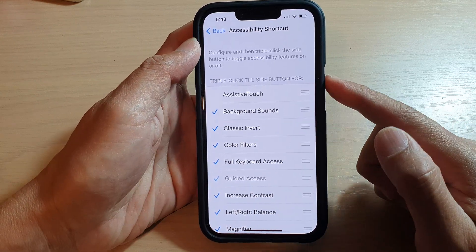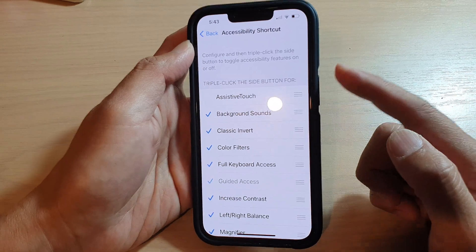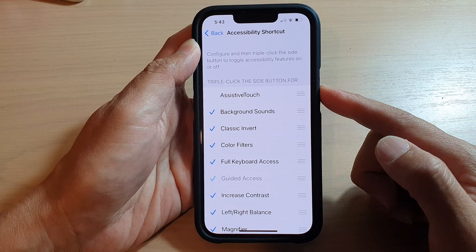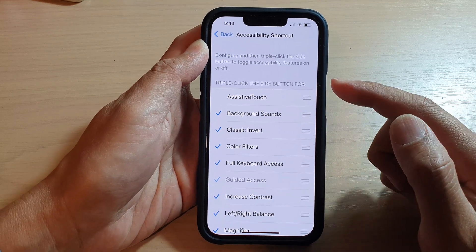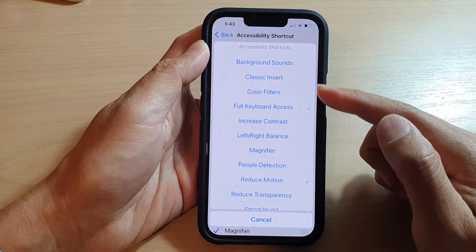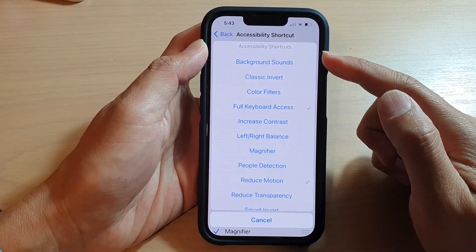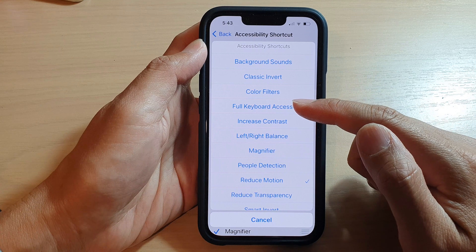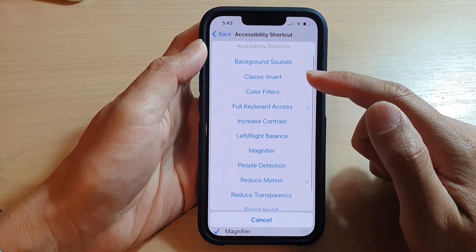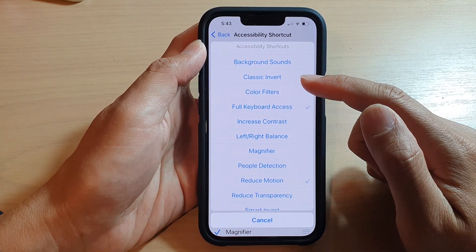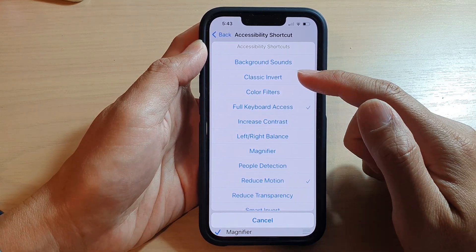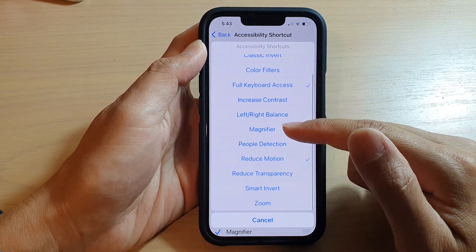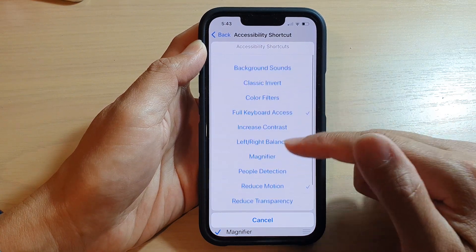If you triple-click on the side button, this will open up the Accessibility Shortcut and you can see only those items that have a check mark next to them are showing in the shortcut menu.